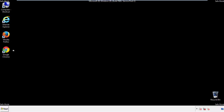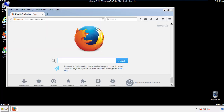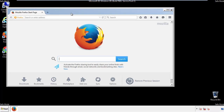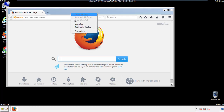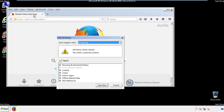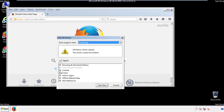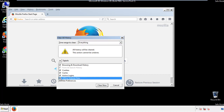For Firefox, open the browser. Make sure you've selected the menu bar by right clicking on the very top. On the history drop down, click on clear recent history. Choose everything and make sure you've checked all the boxes available.